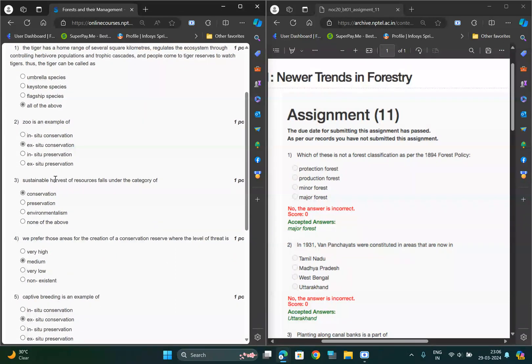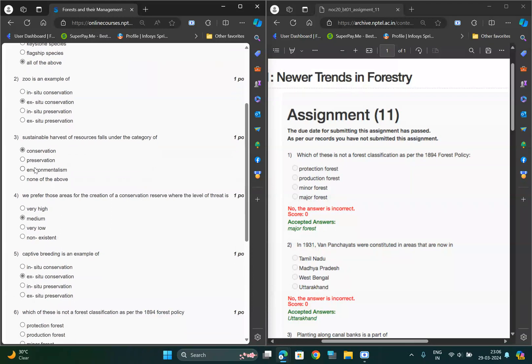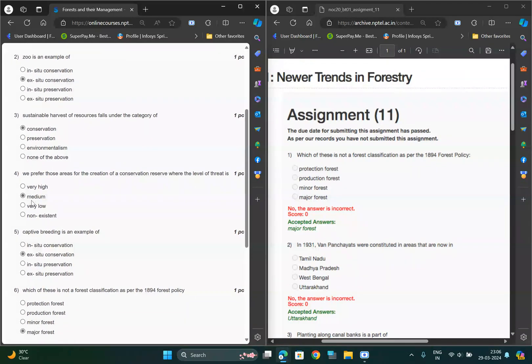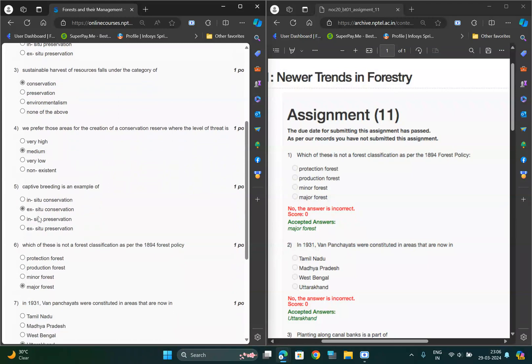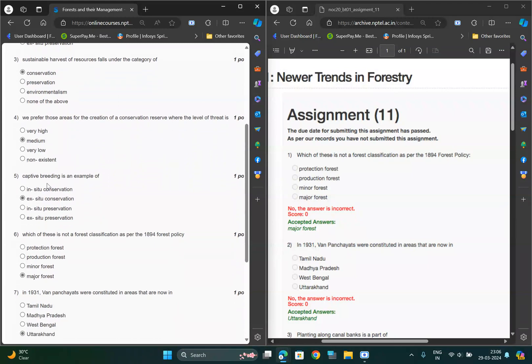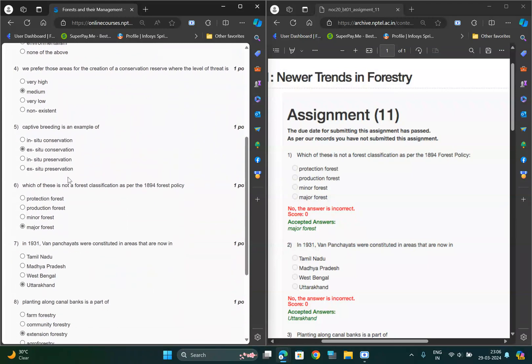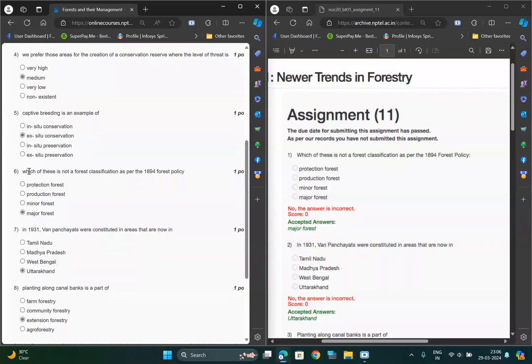For third one it should be first option, and for fourth question option should be B, medium. For fifth question, capital building, so it should be C2 conservation. After that, sixth question it should be option D, mother forest.